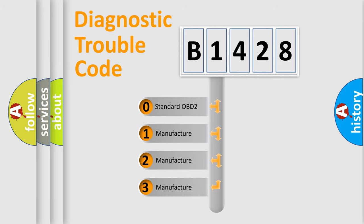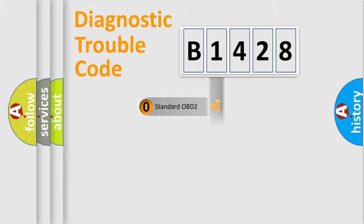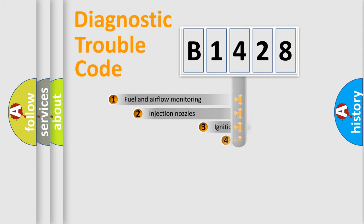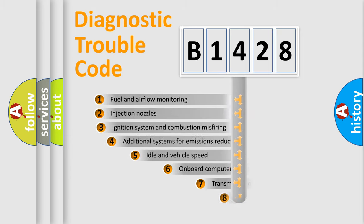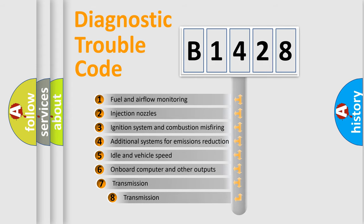If the second character is expressed as zero, it is a standardized error. In the case of numbers 1, 2, or 3, it is a manufacturer-specific expression of the car error.